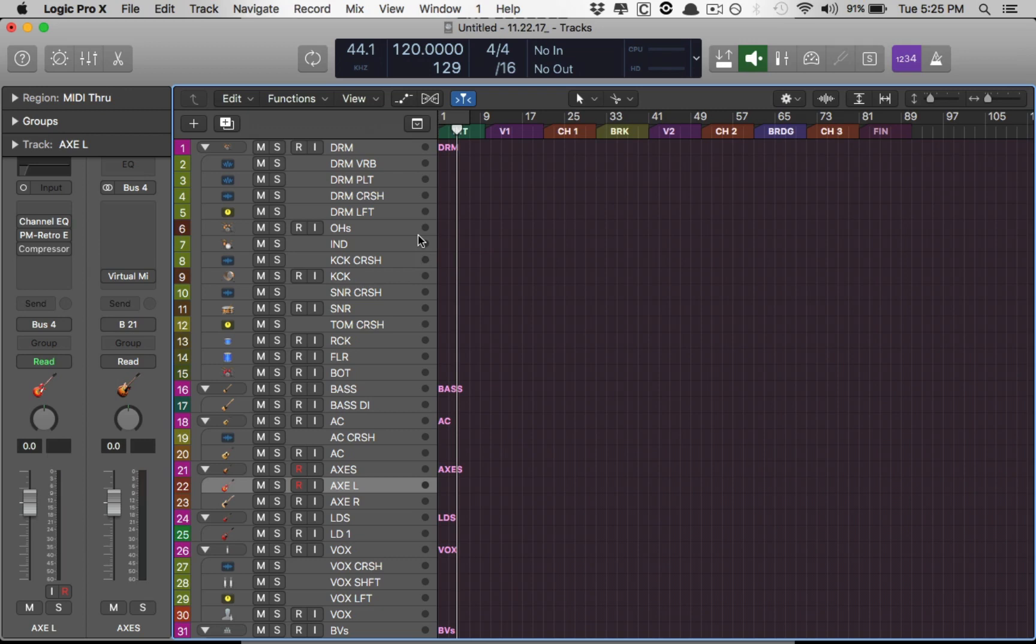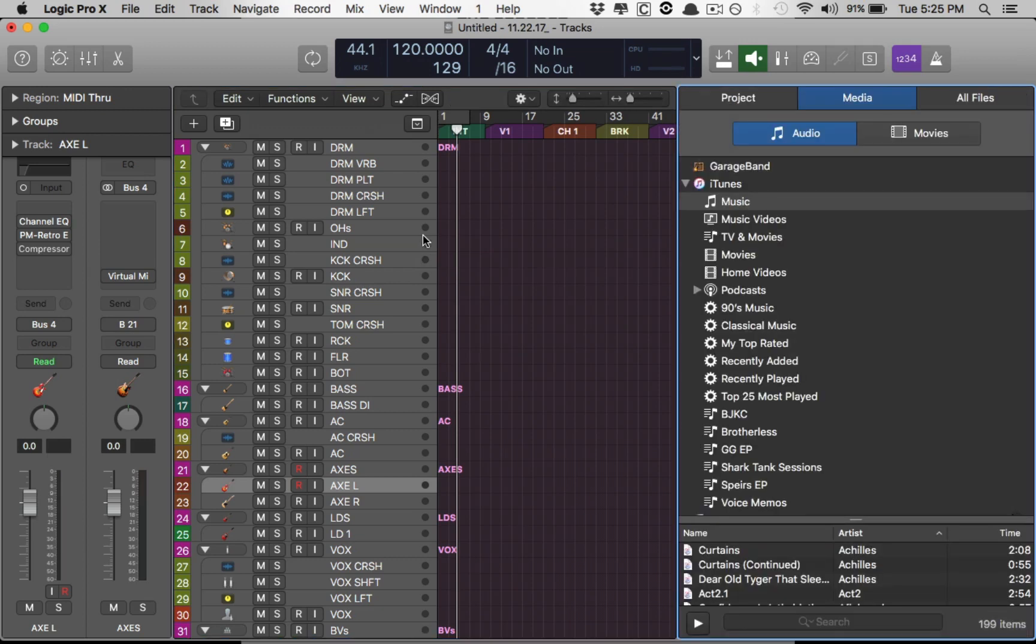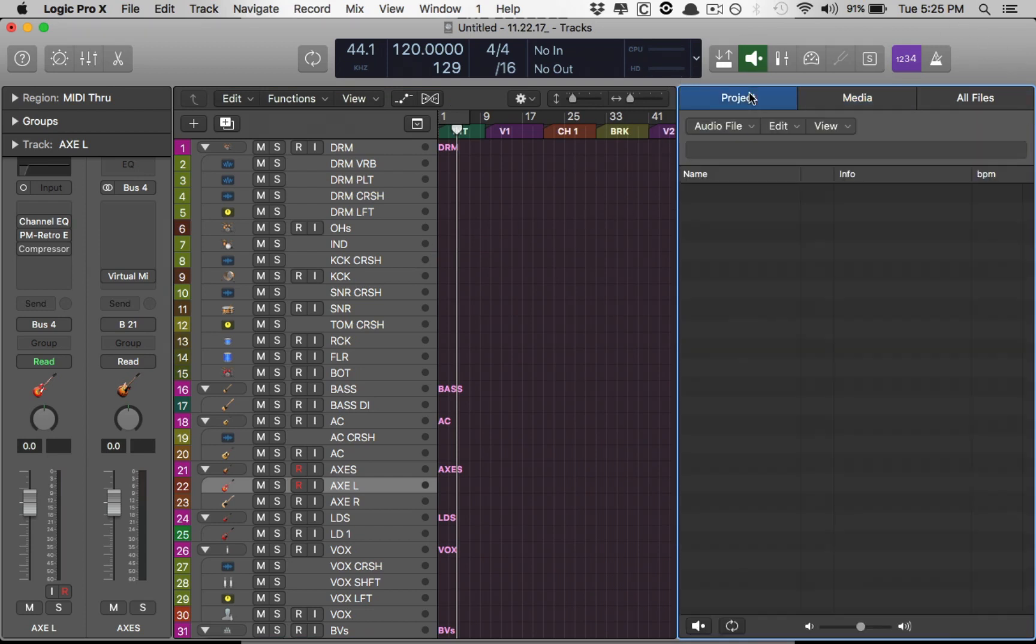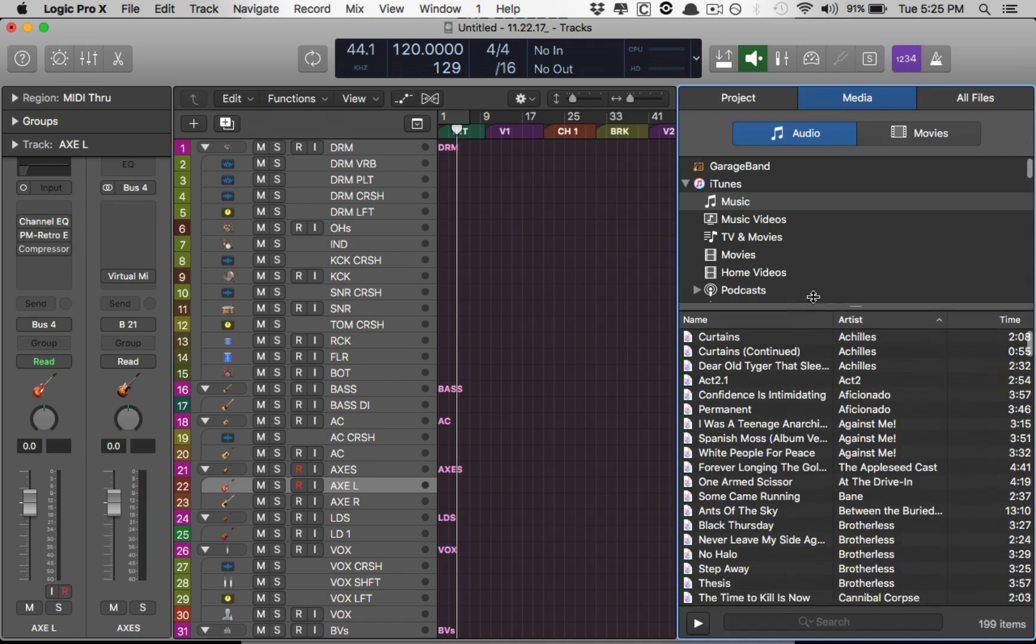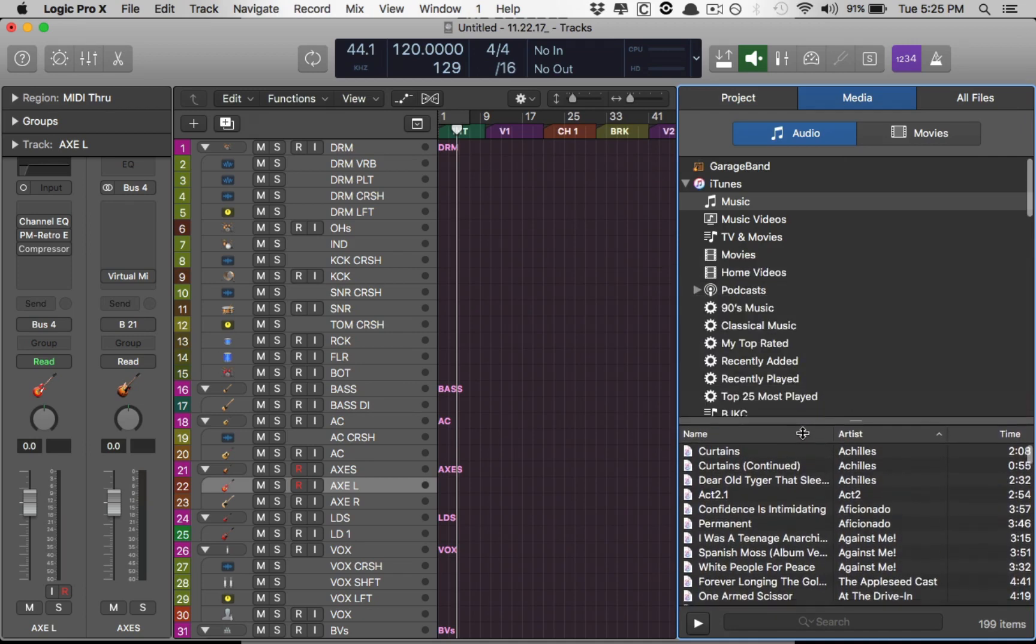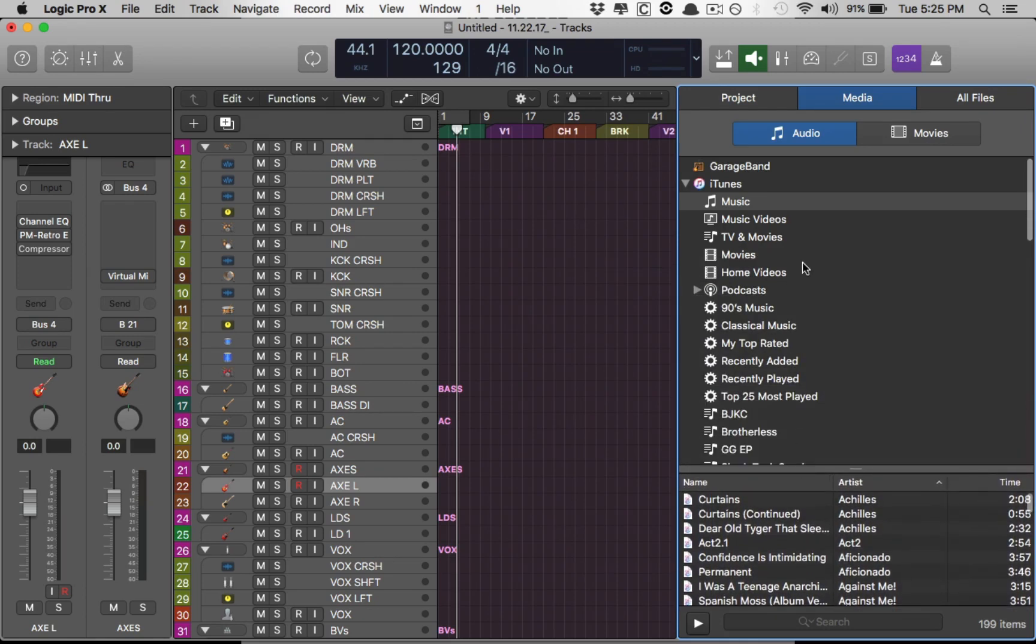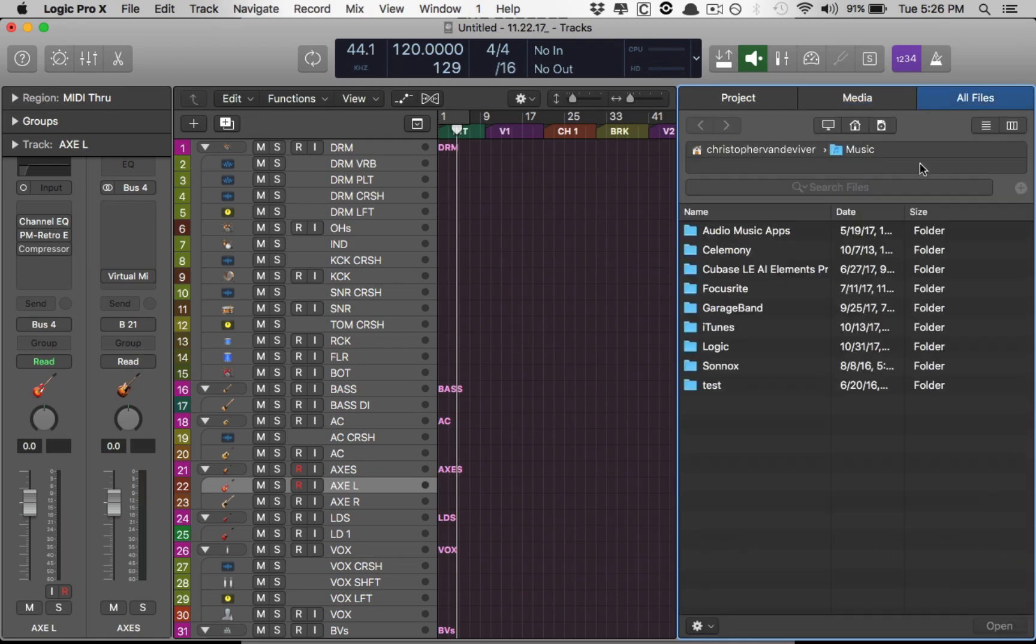So, how do we import tracks? Well, first you're going to hit key command F, which is going to open the Finder. And the Finder has three tabs for you. The first is the audio files contained within the existing project you're working in. Because this is a template, it has no audio files. You can go into Media, which is like your iTunes library and other things of that nature, GarageBand. And then All Files, which is where you start navigating around your computer.